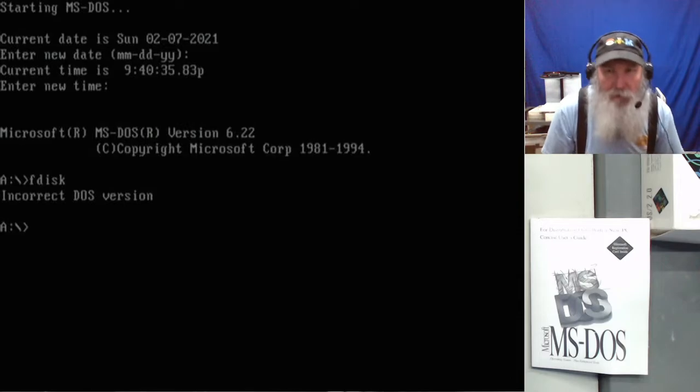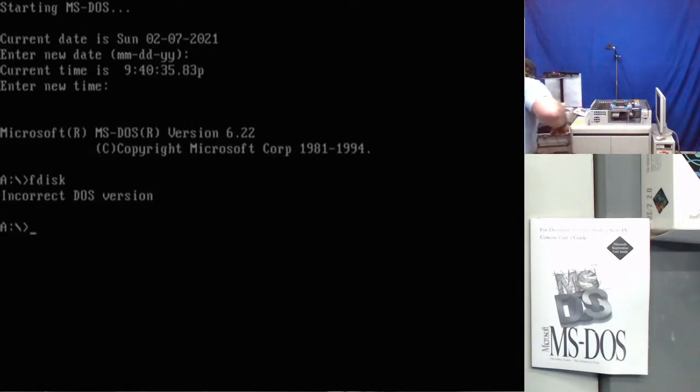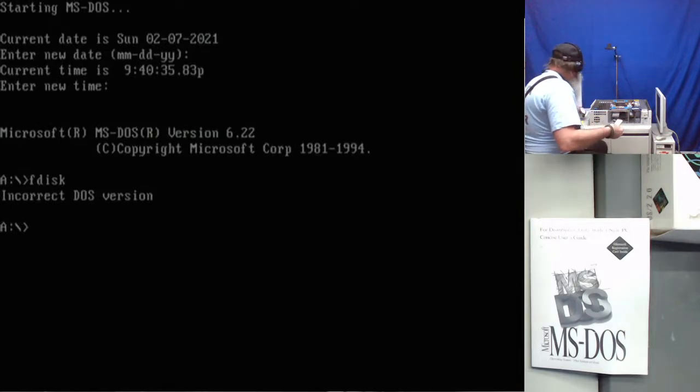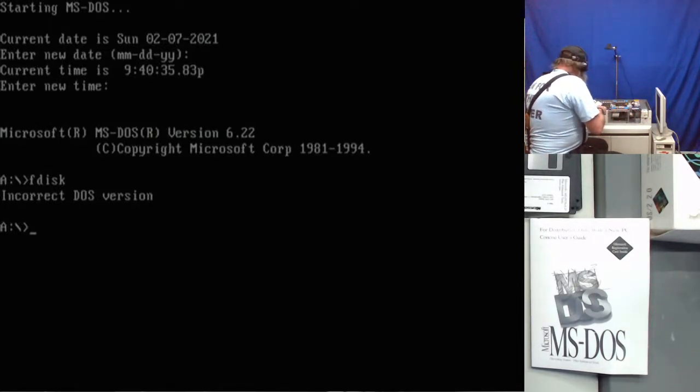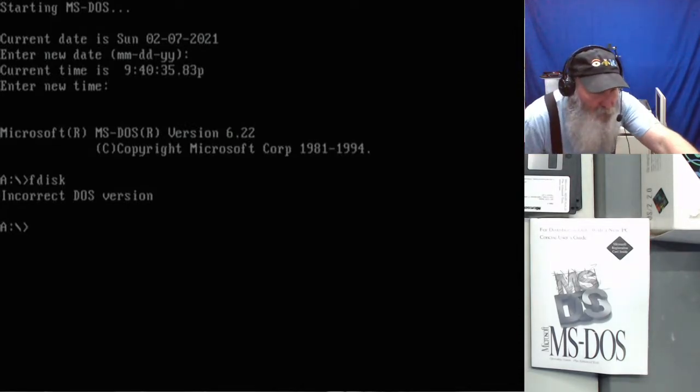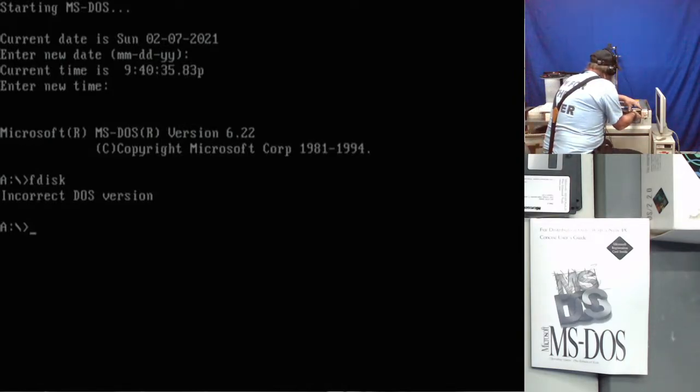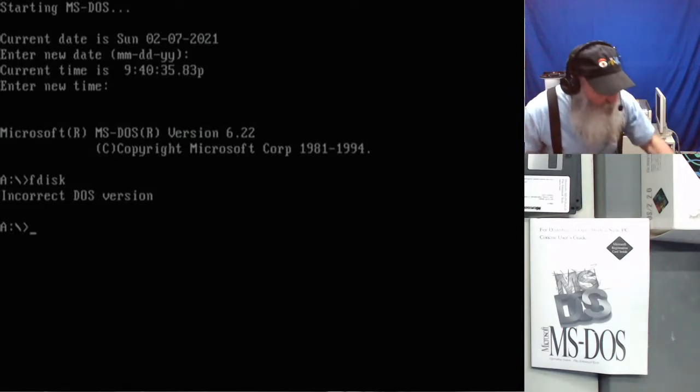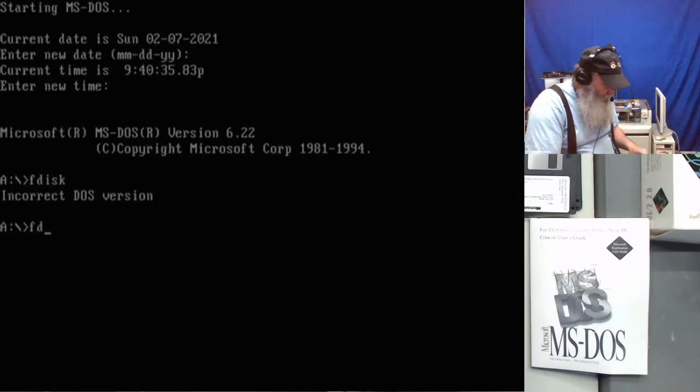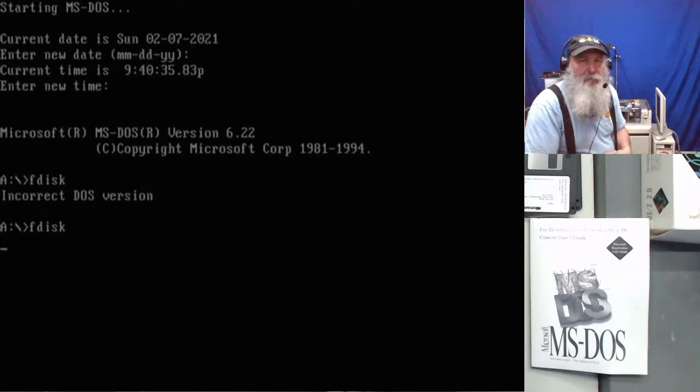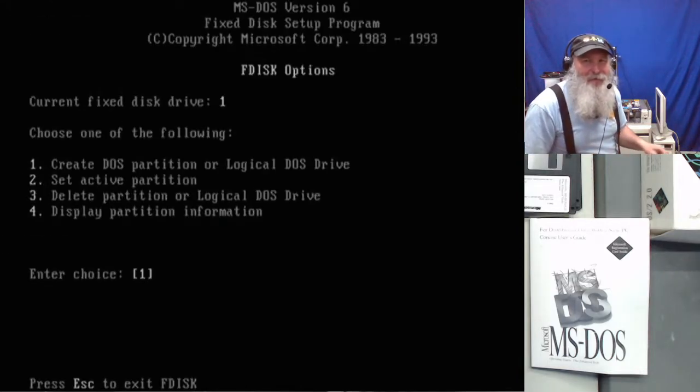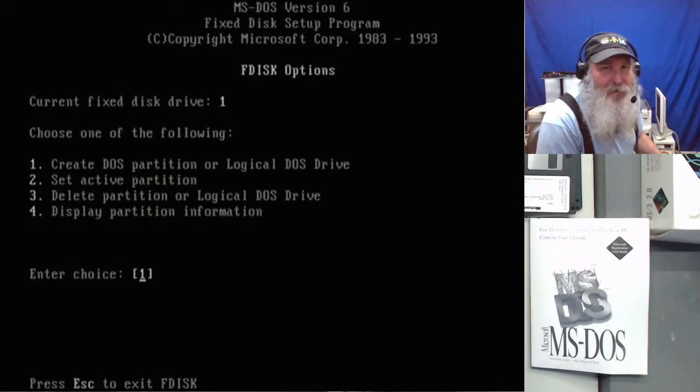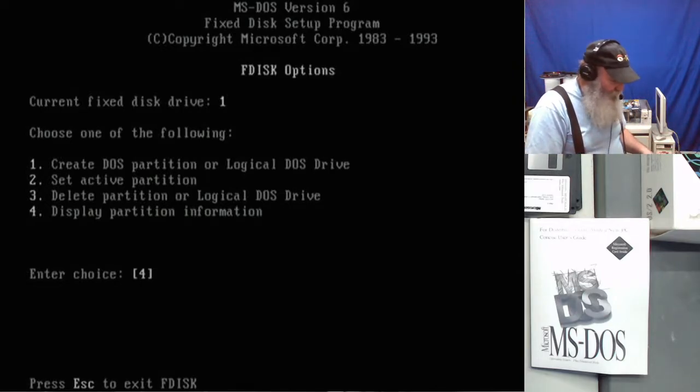I suppose I could go through and set ver or something else. Okay, let me see if I've got my... I should still have the six point two two disk. Yeah, so we want to run the setup process from that because we know that that works. We can't boot from that diskette of six point two two but it should have the F disk.